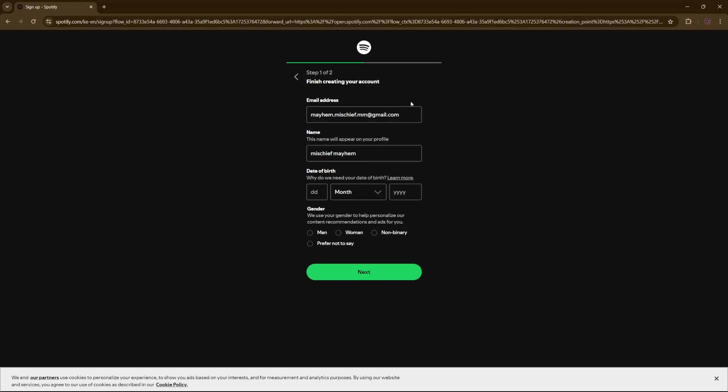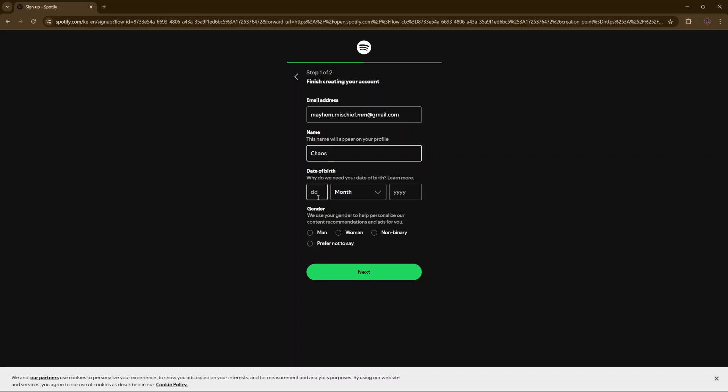Then you want to finish creating your account. It's already entered the email address, so we want to enter the name. You can choose to change the name to something different. Then you want to enter in your date of birth, as well as your gender.